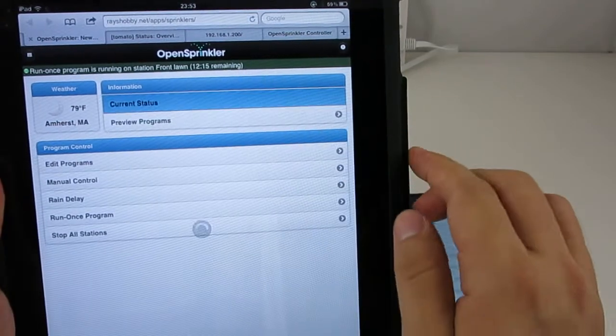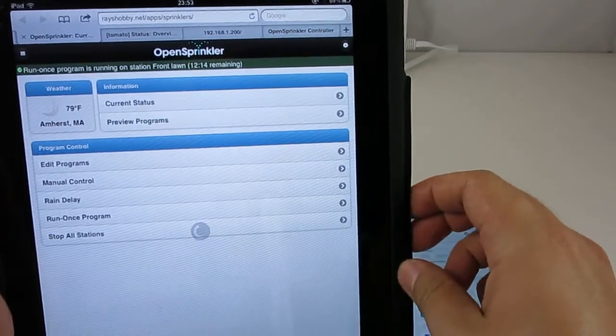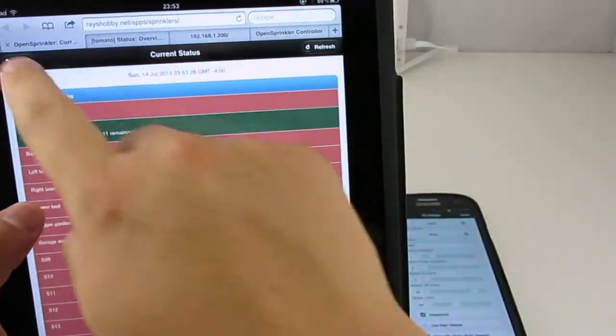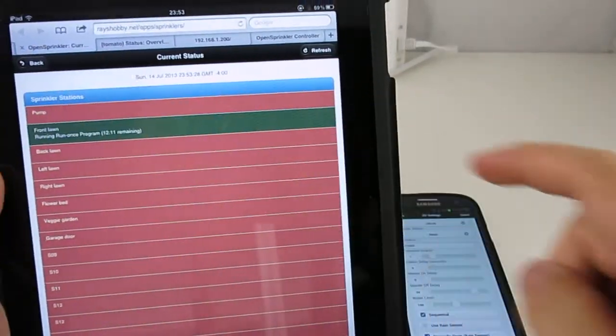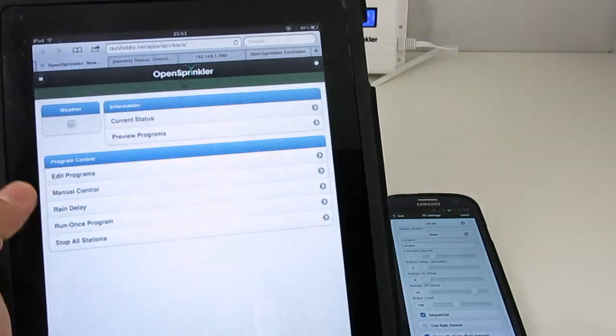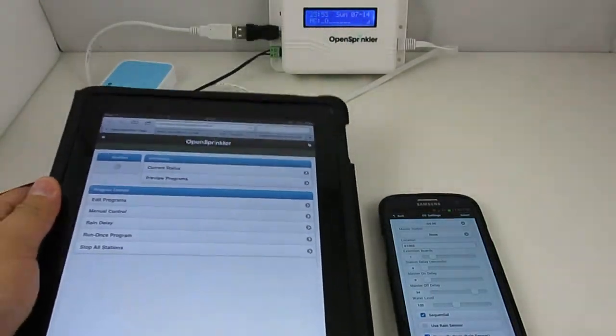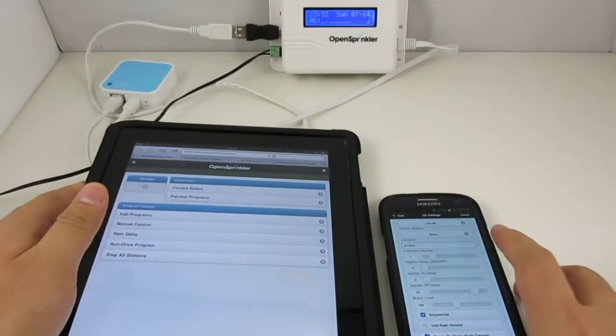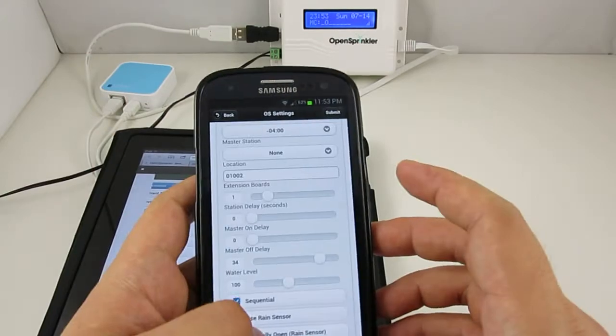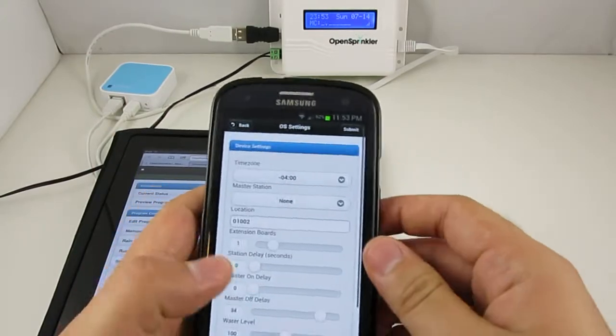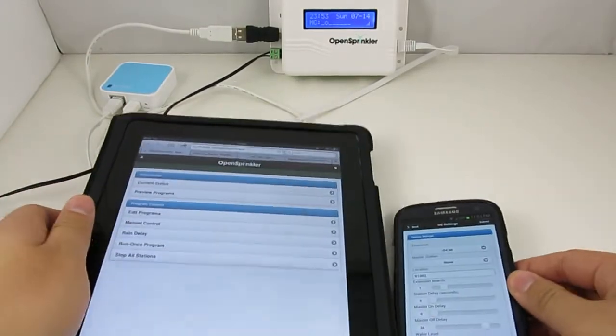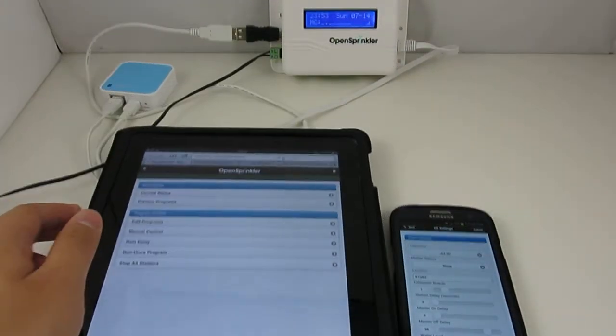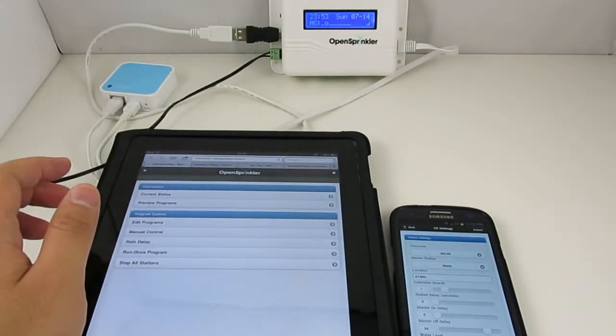This mobile web app provides an intuitive and polished user interface for accessing OpenSprinkler as well as OpenSprinkler Pi on mobile devices, including smartphones, tablets, and also desktop browsers.